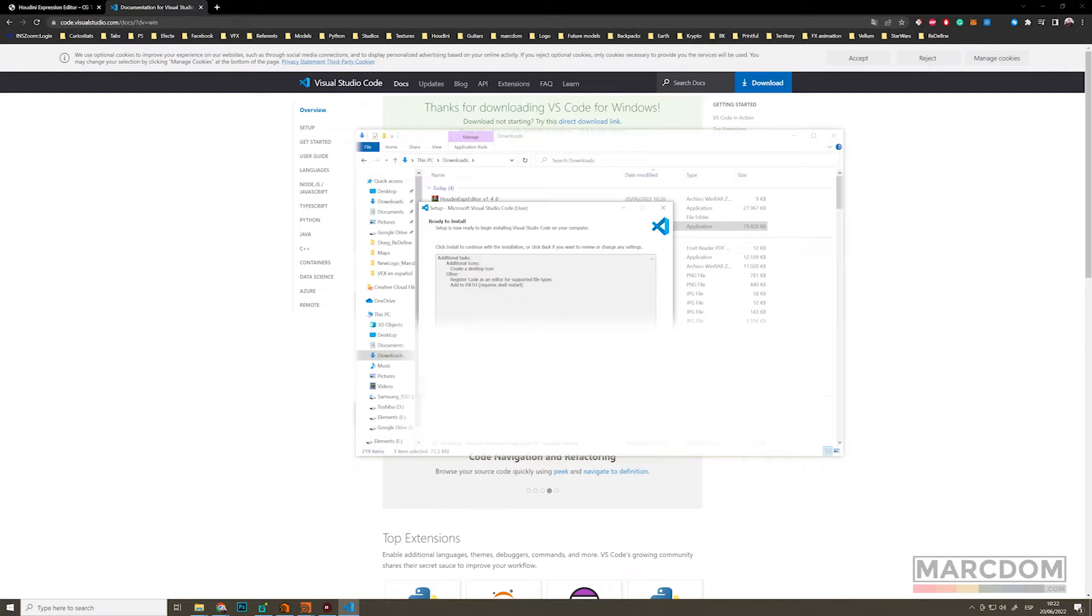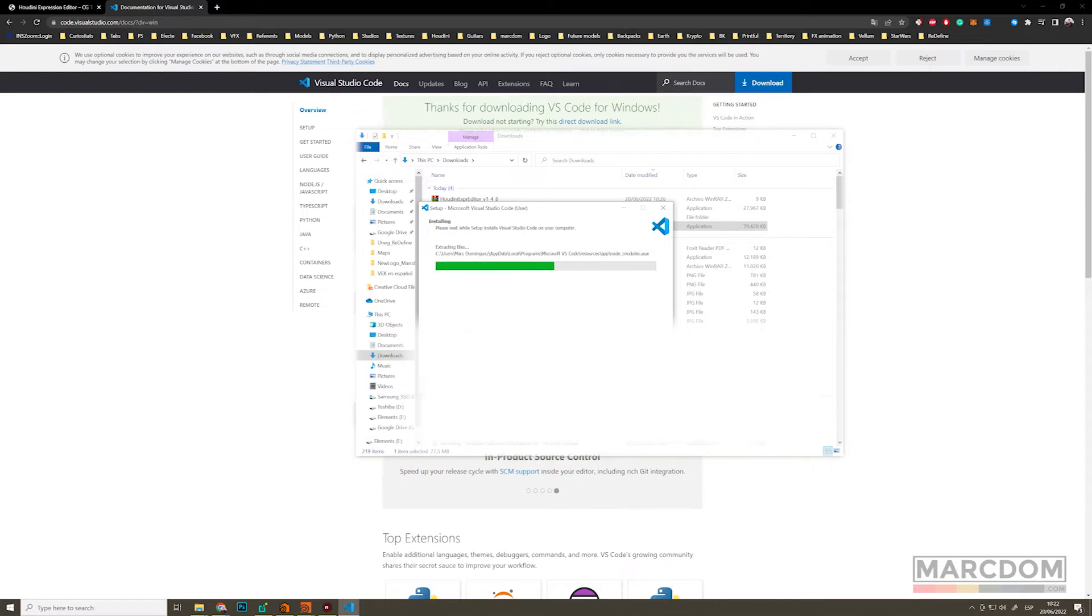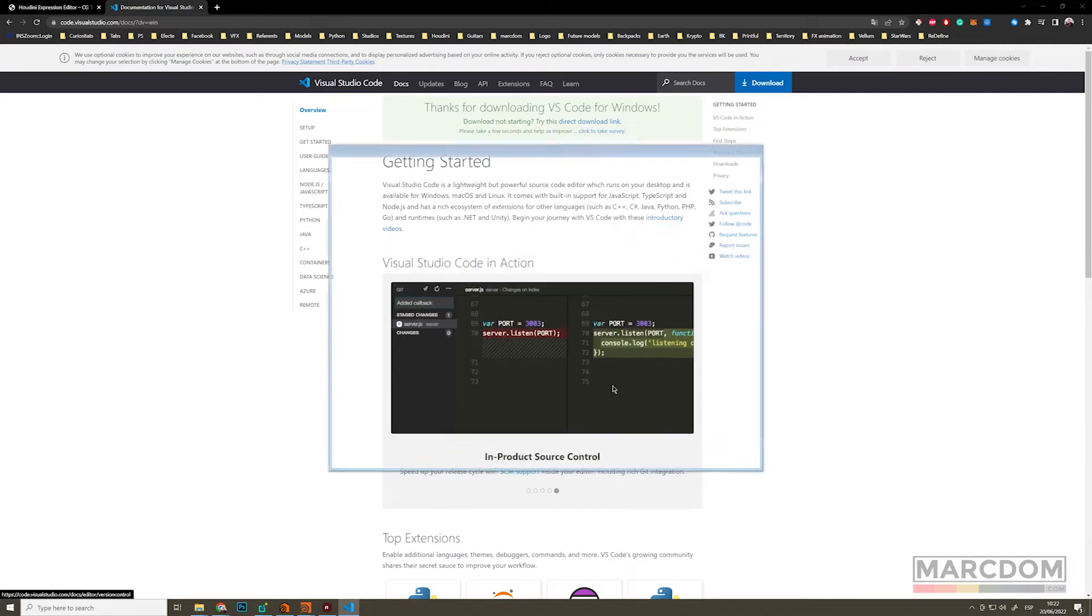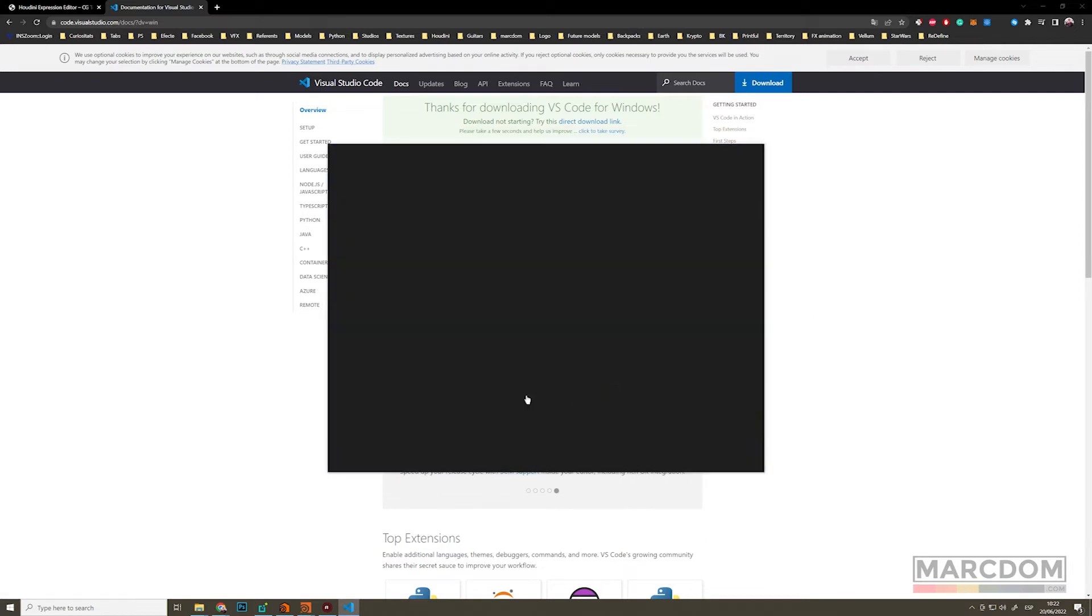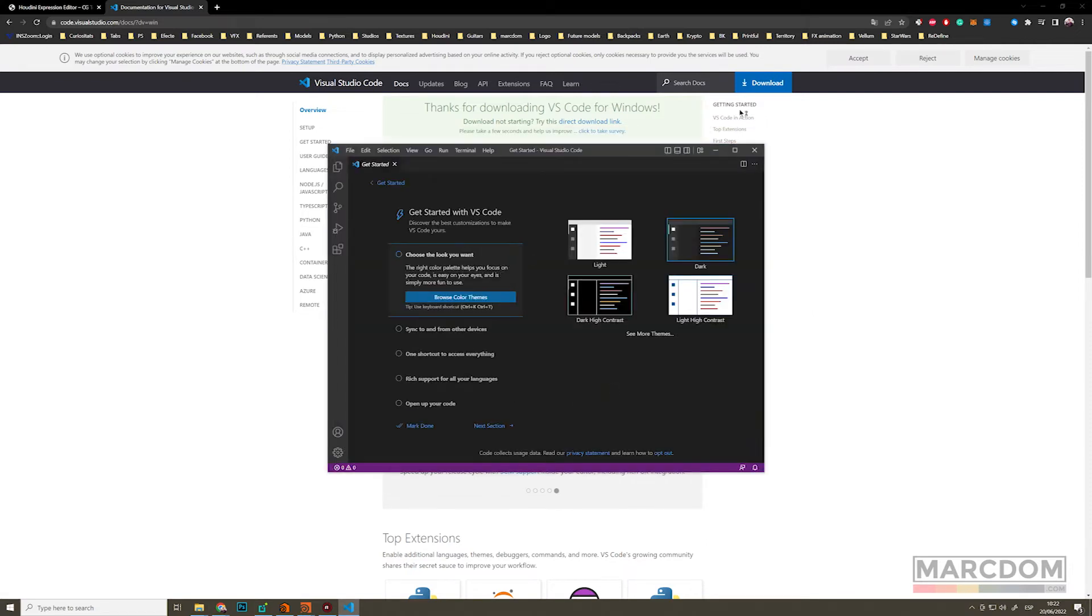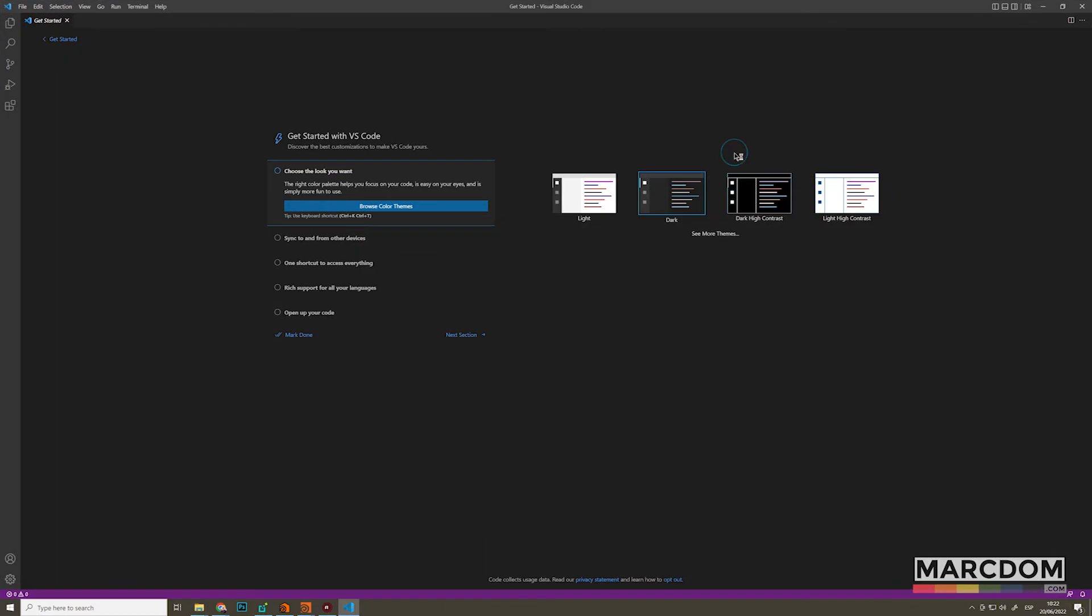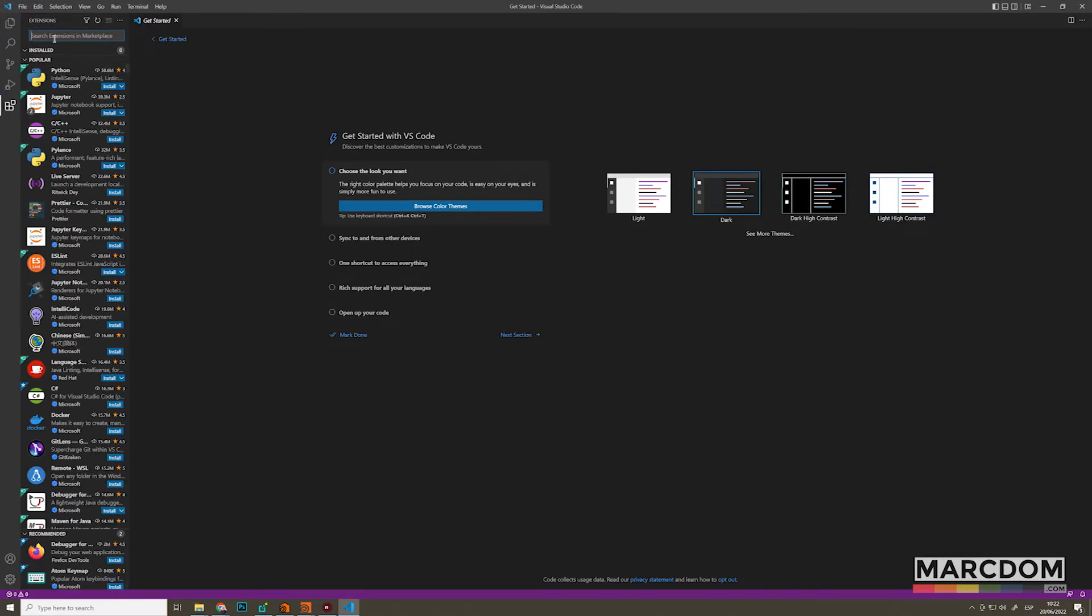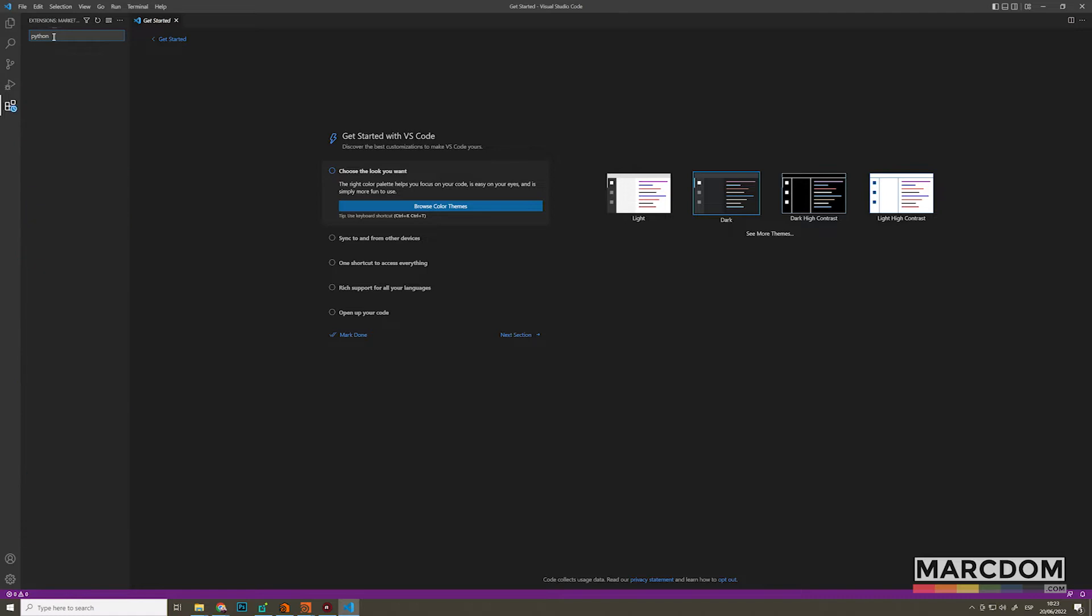And remember to create a shortcut into the desktop if you want to fill your desktop with a lot of trash. That's good. So let's open the software and let's go to the extension tabs. And here we're going to look for Python. We're going to install Python and then we're going to install VEX.